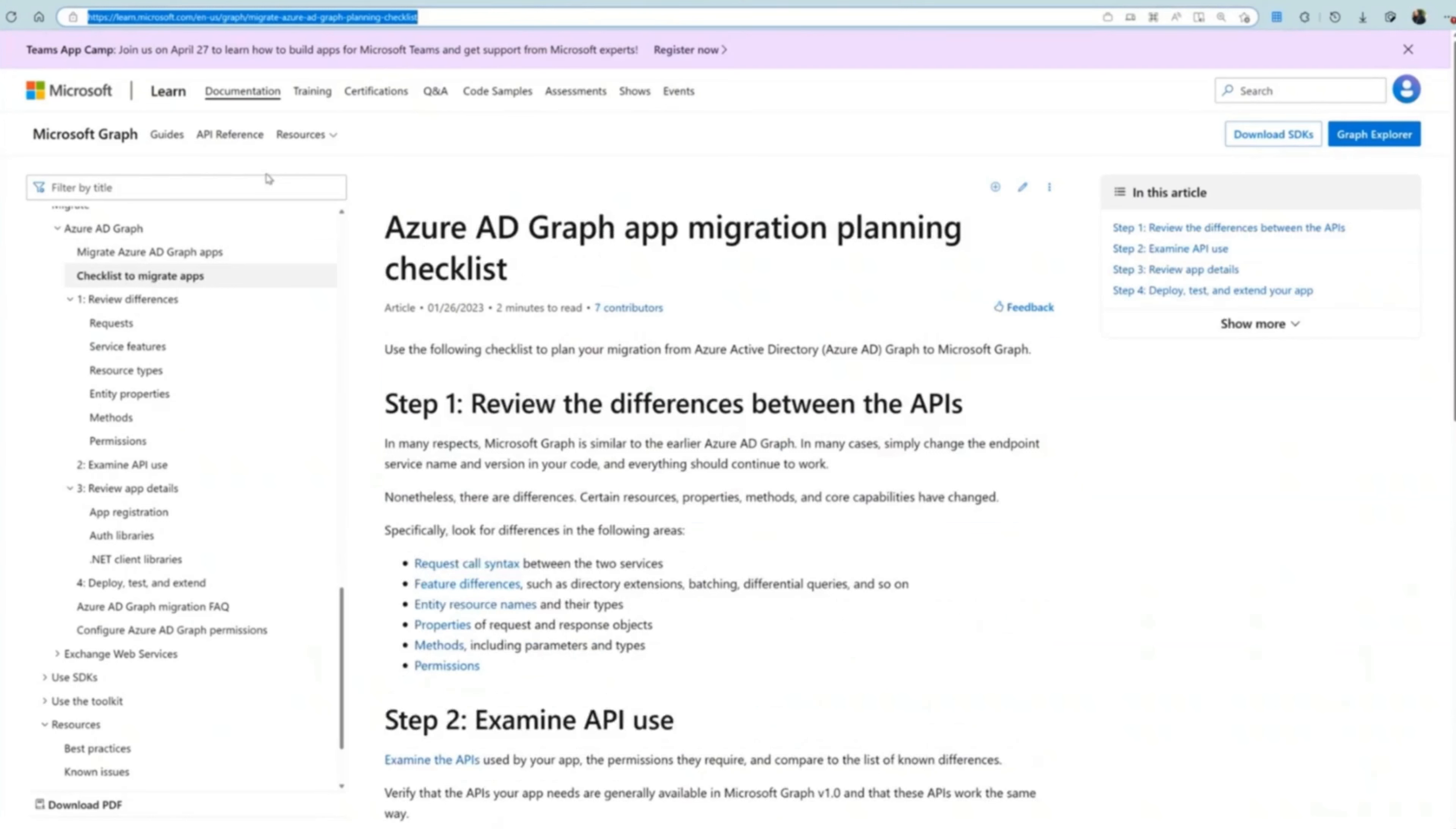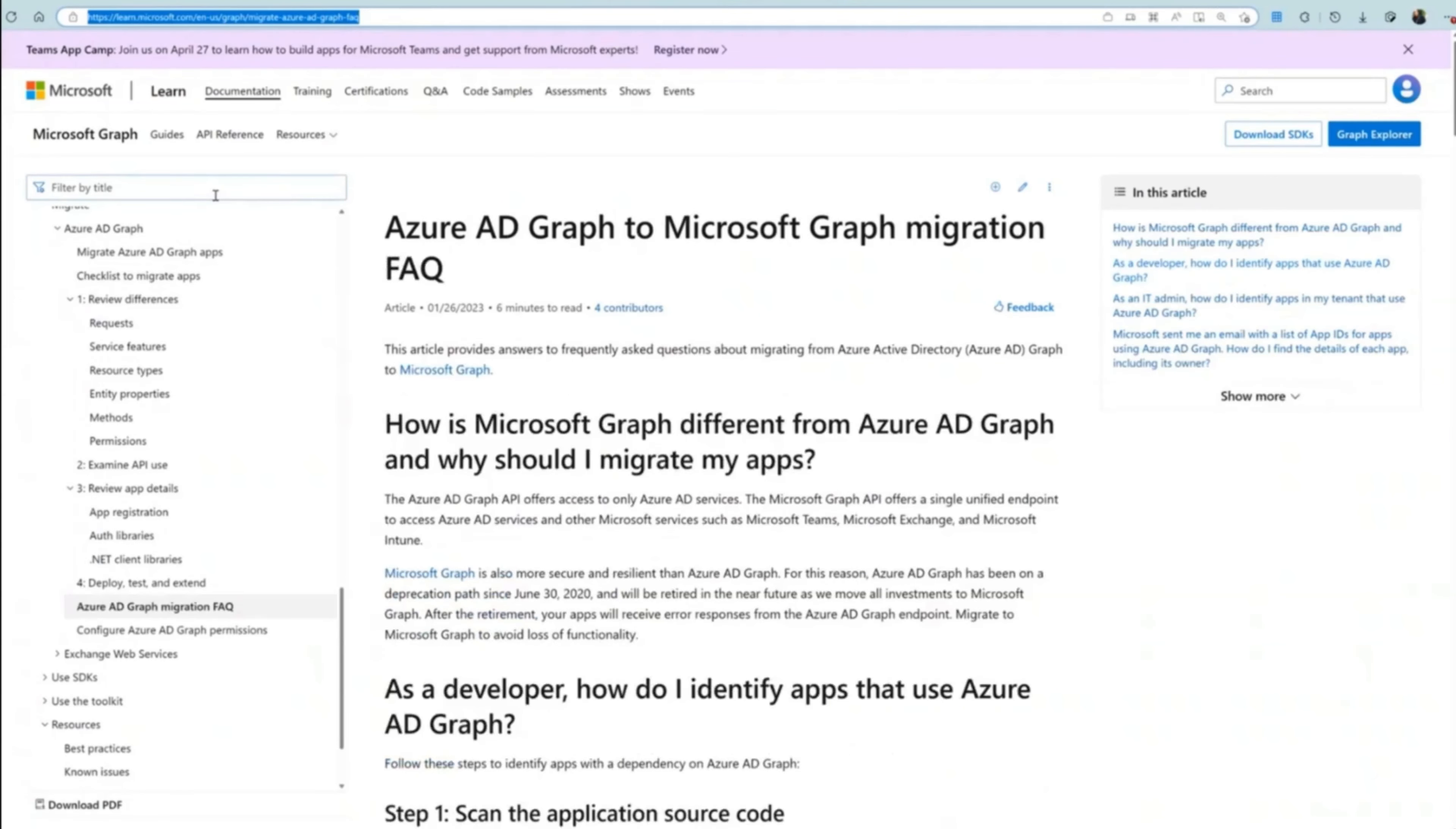Secondly, here is the link to our Azure AD Graph Application Migration Checklist. You can use this checklist to plan your migration from Azure AD Graph to Microsoft Graph.